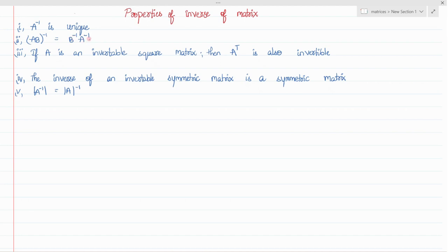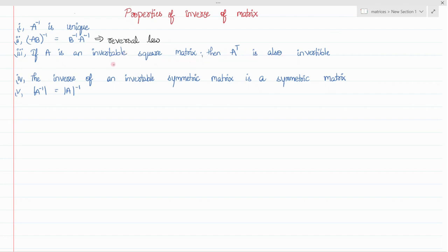In which concept did we see this reversal law? We have seen it in the transpose of a matrix and also in the adjoint of a matrix. The third property: if A is an invertible square matrix, then A transpose is also invertible.